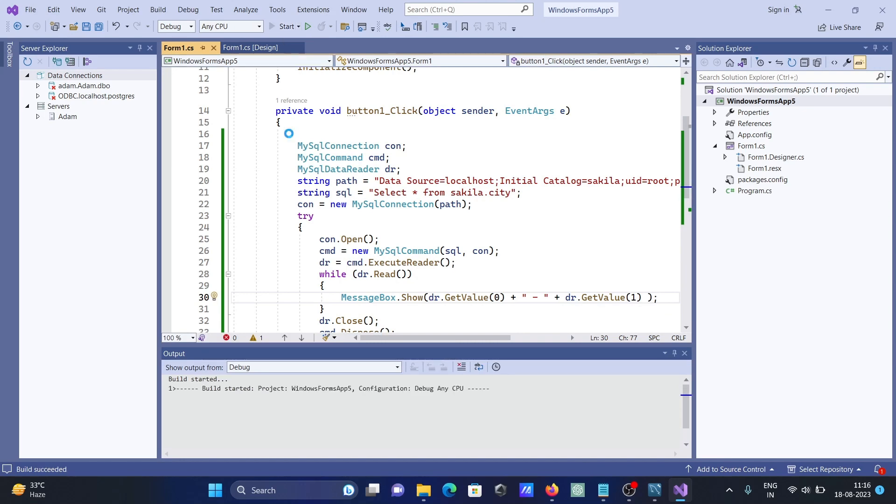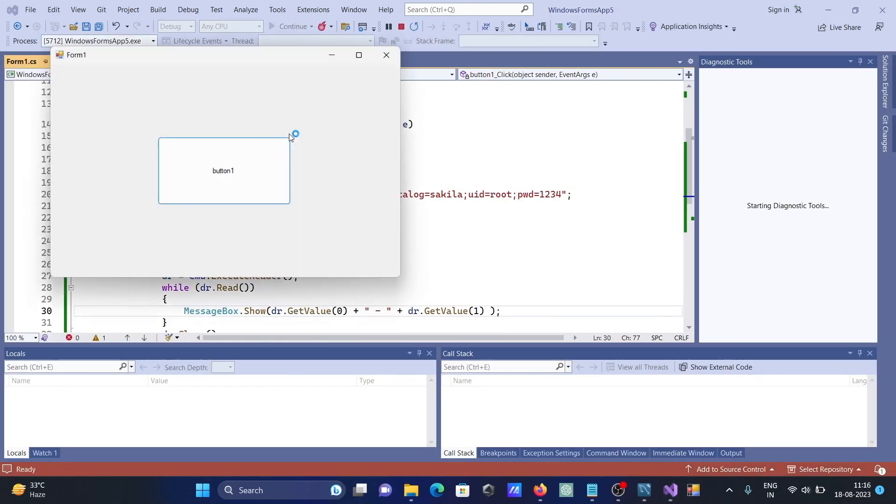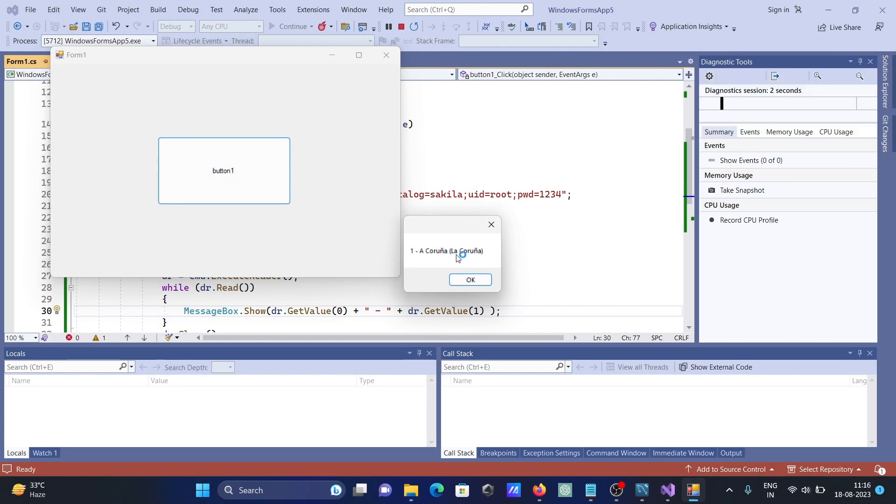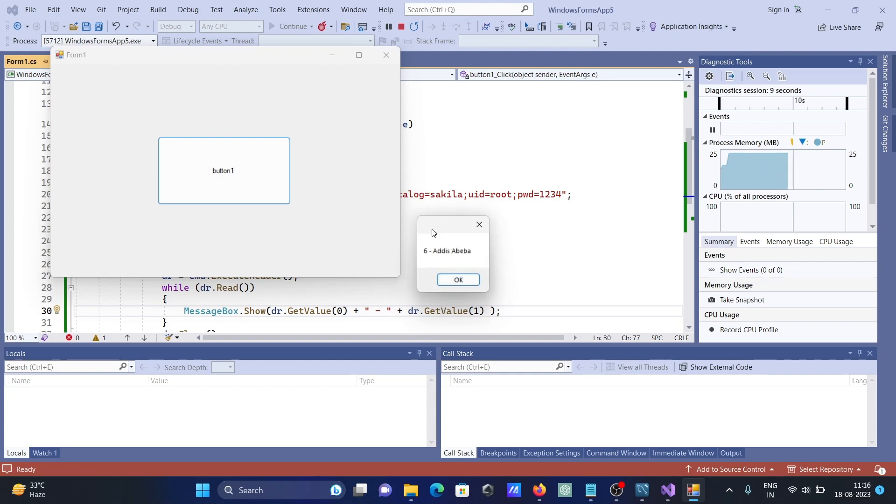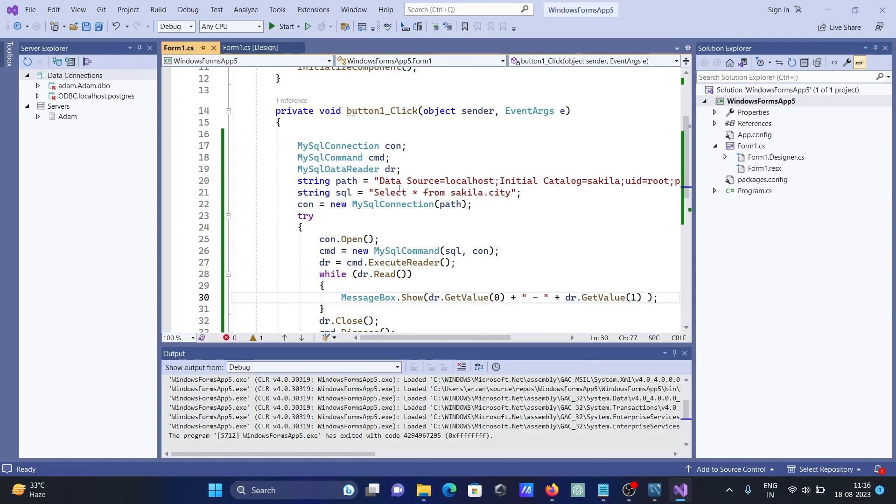If I run this, you can see only two rows display. If I click here, you can see one, two. Two column data displays.